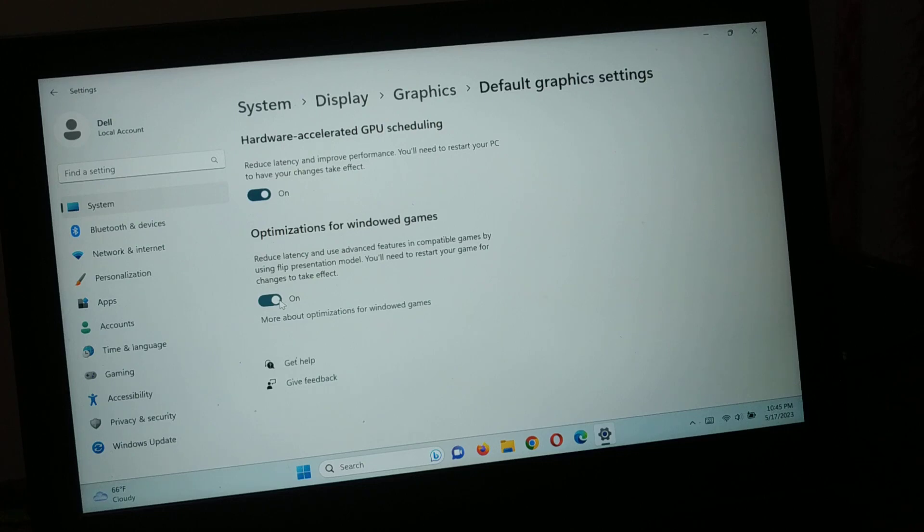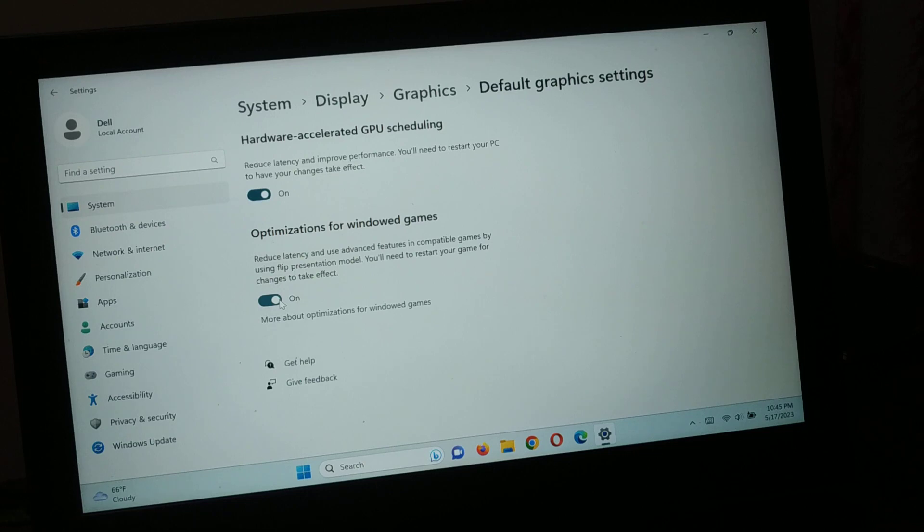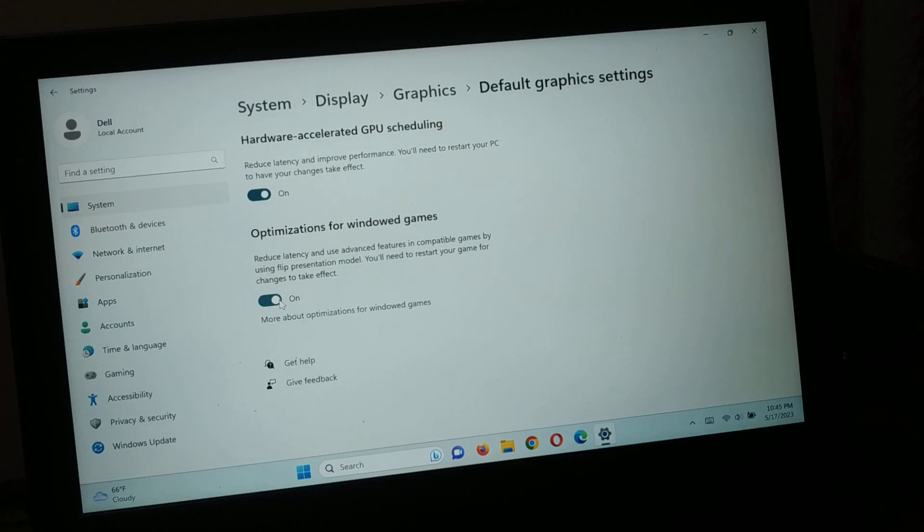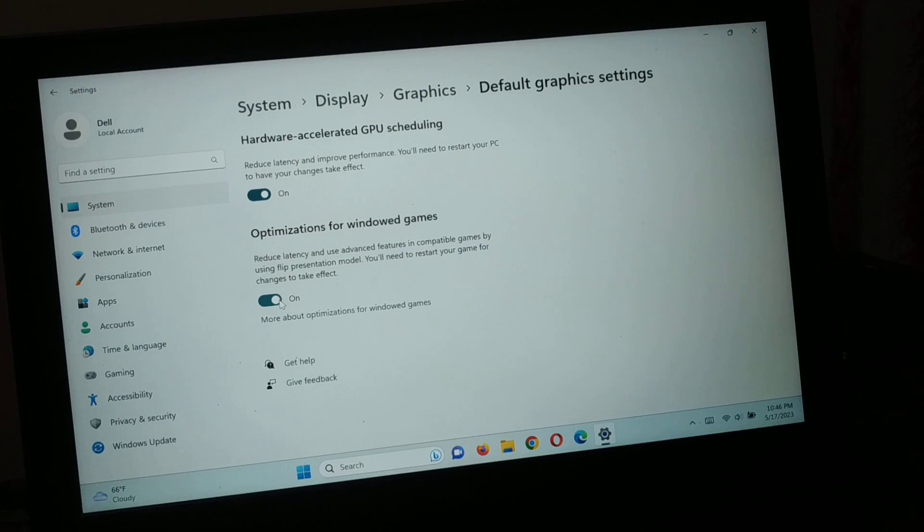Just turn it on. If you're already playing games when you enable this feature, you'll need to restart your games for the changes to take effect - simply close and reopen them. If you haven't started the game yet, turn on the feature first, then open your games and start playing. This will optimize your graphics for windowed games.